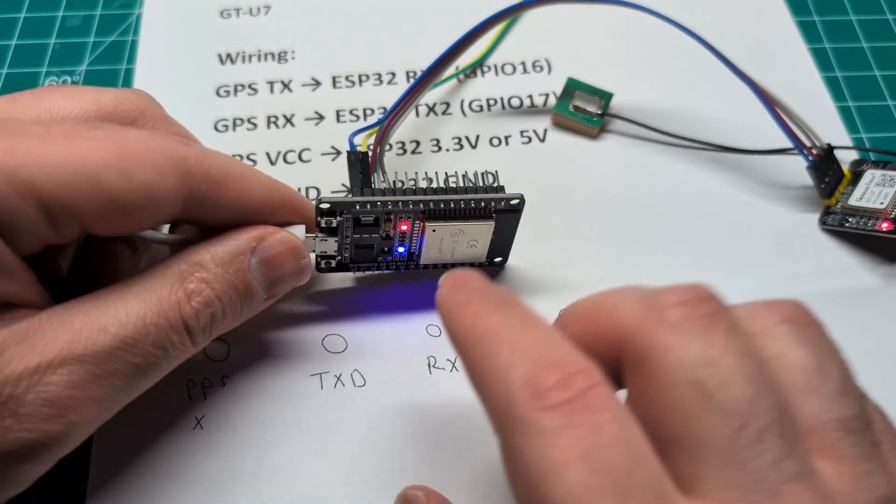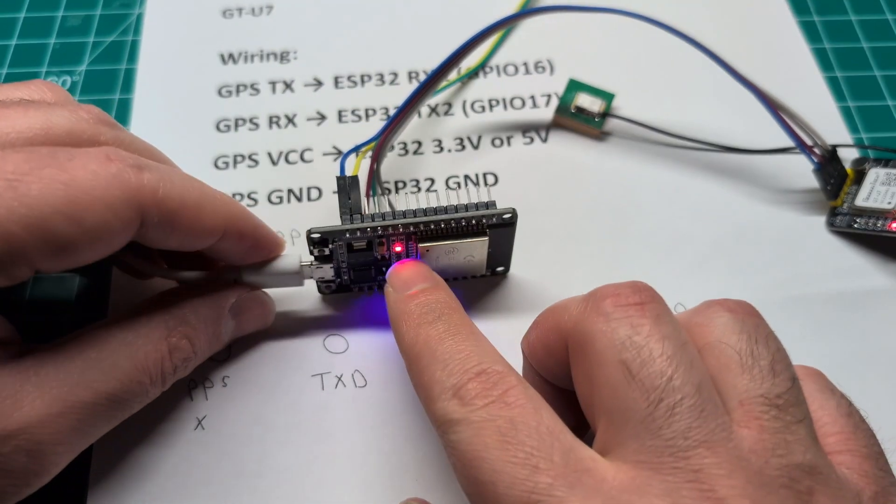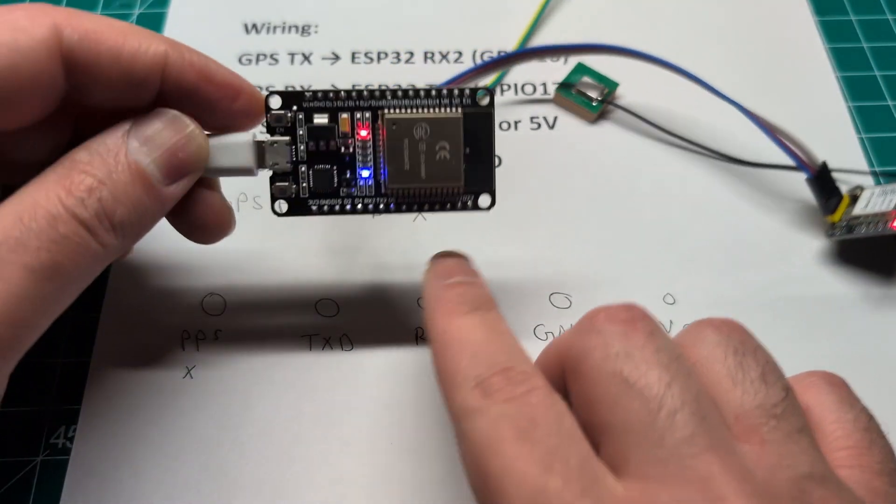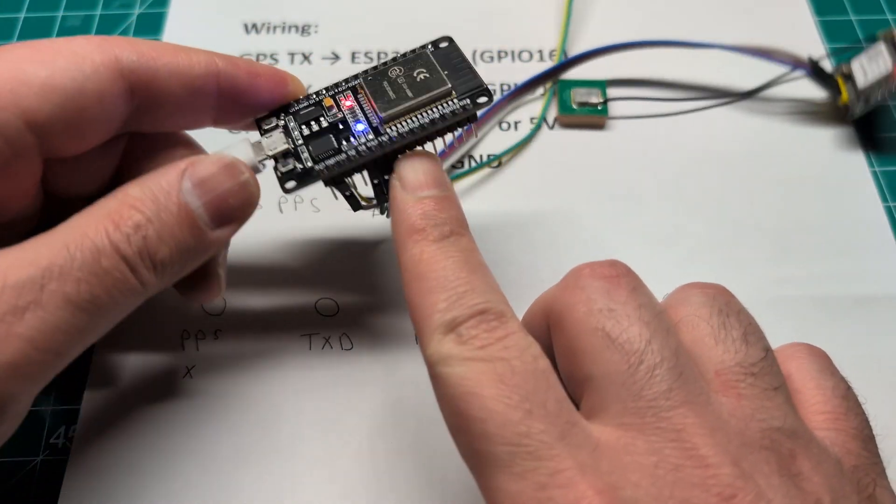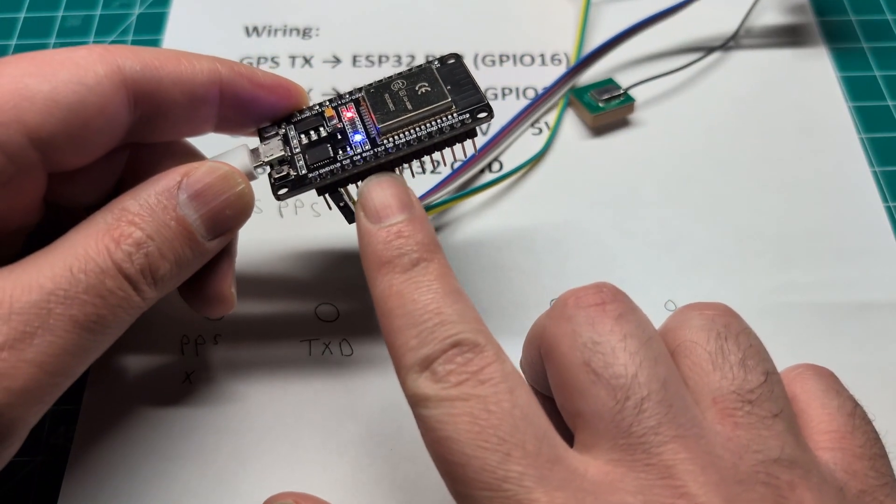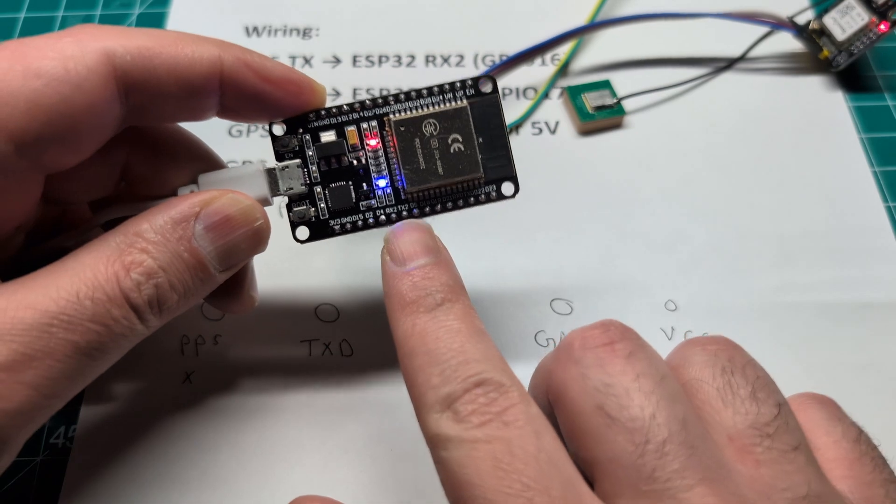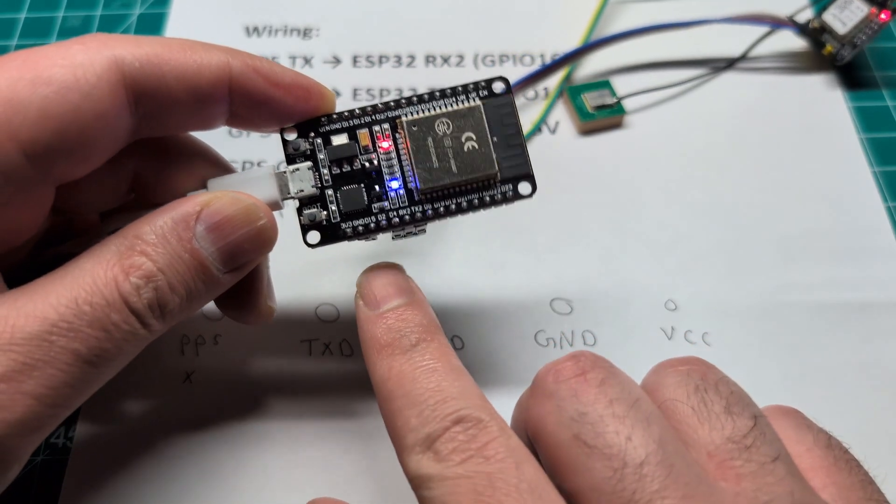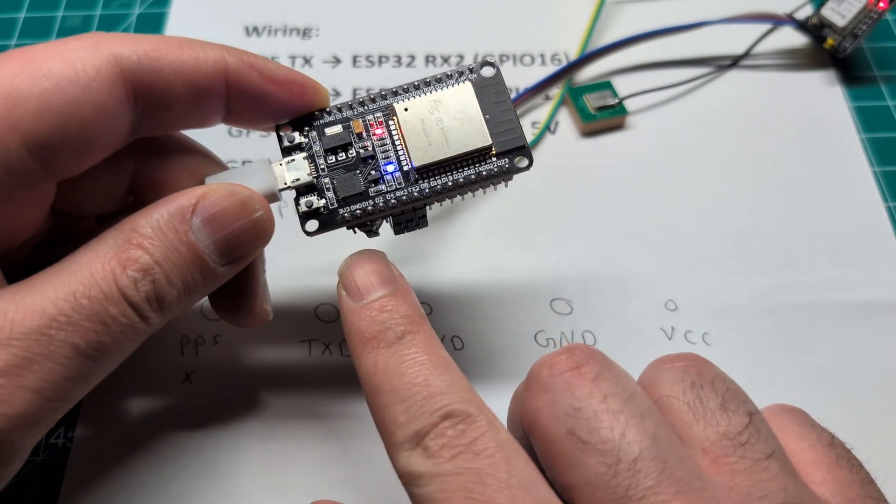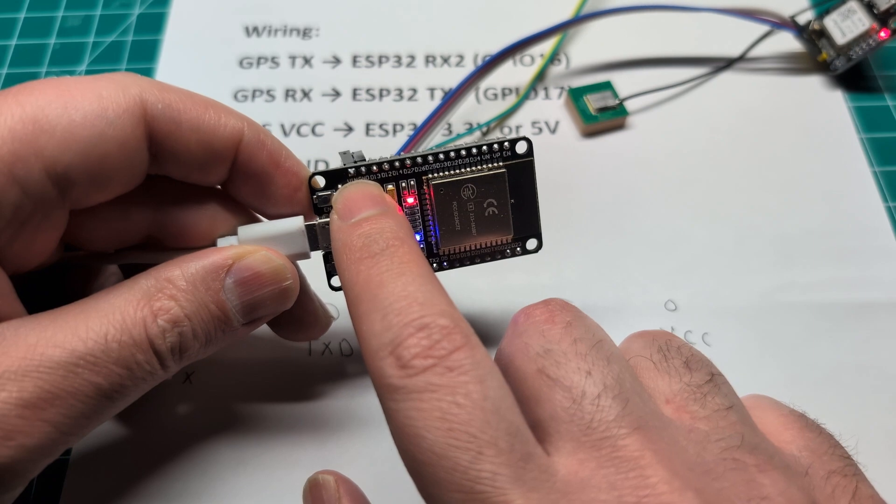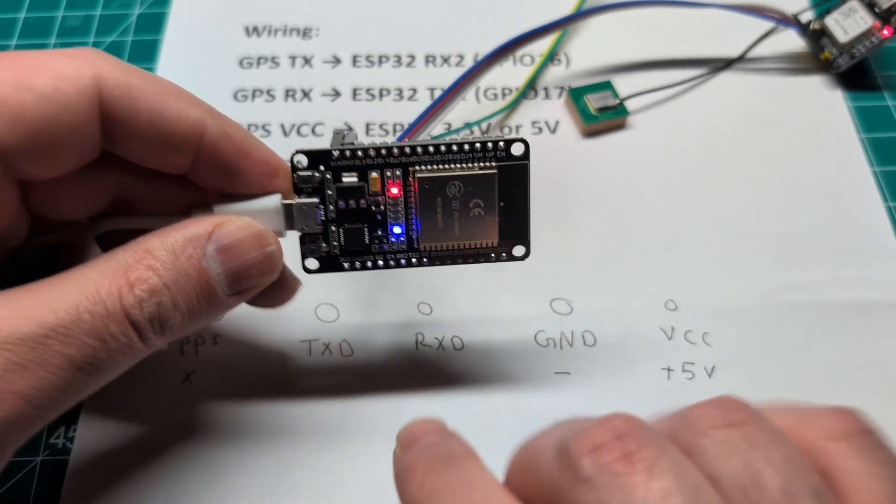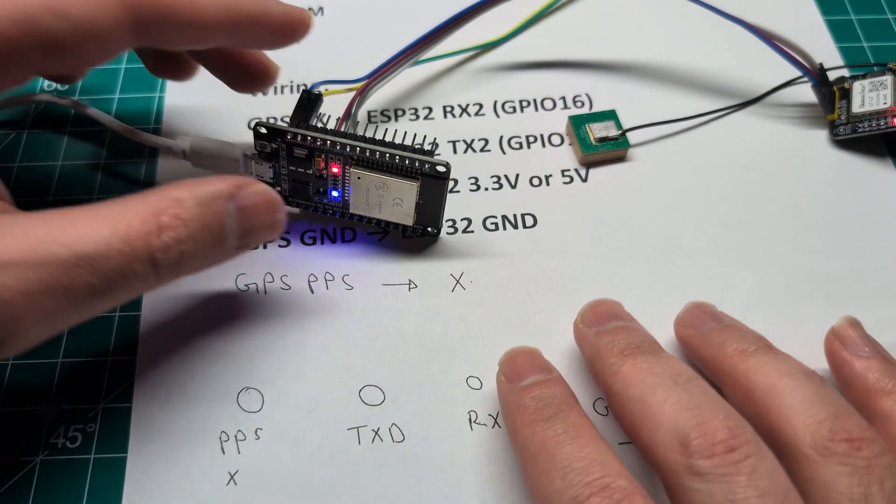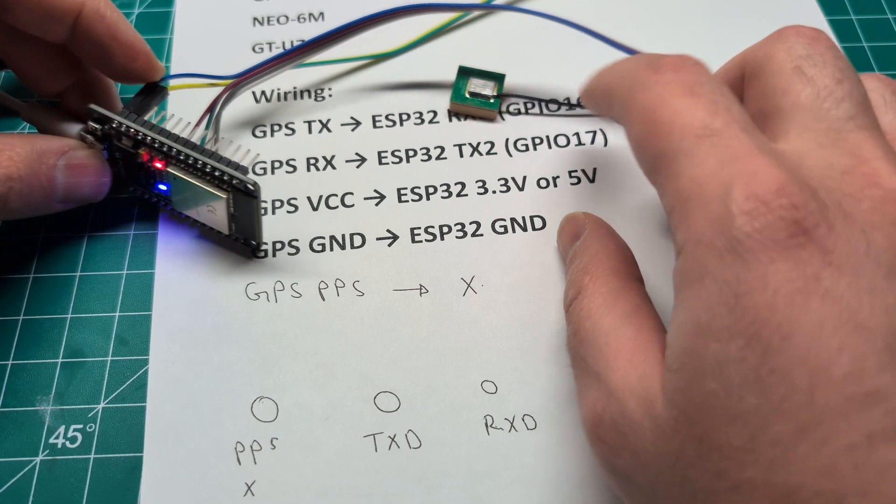Let me show you the ESP32 real quick here. So we have the connection. These are the RX and the TX over here. So you just do the opposite and then you have ground and 5 volt which is the VIN on this board. So that's the wiring out of the way.